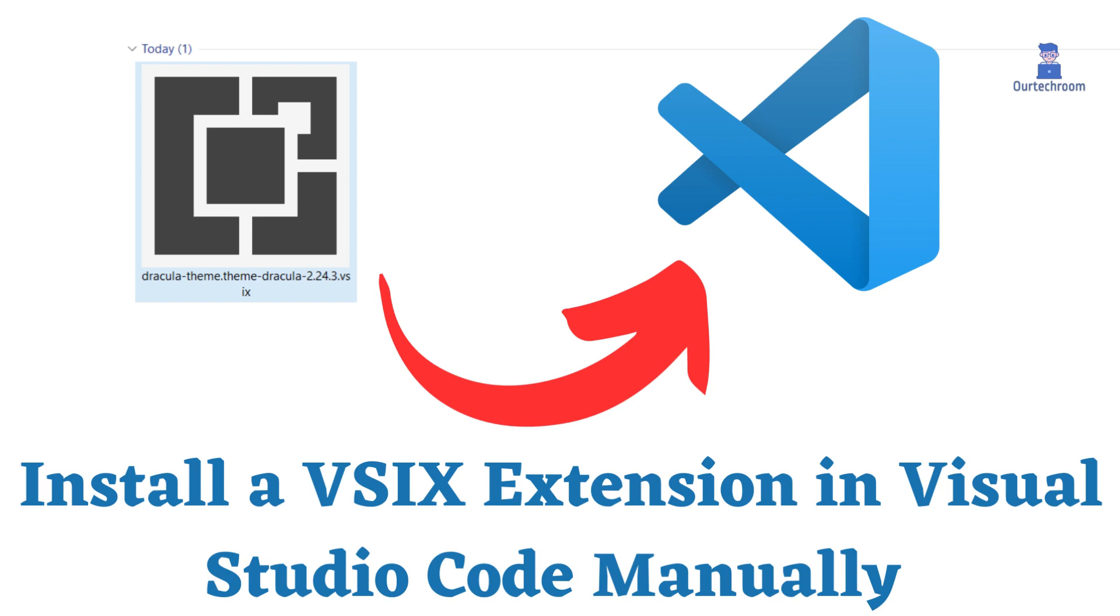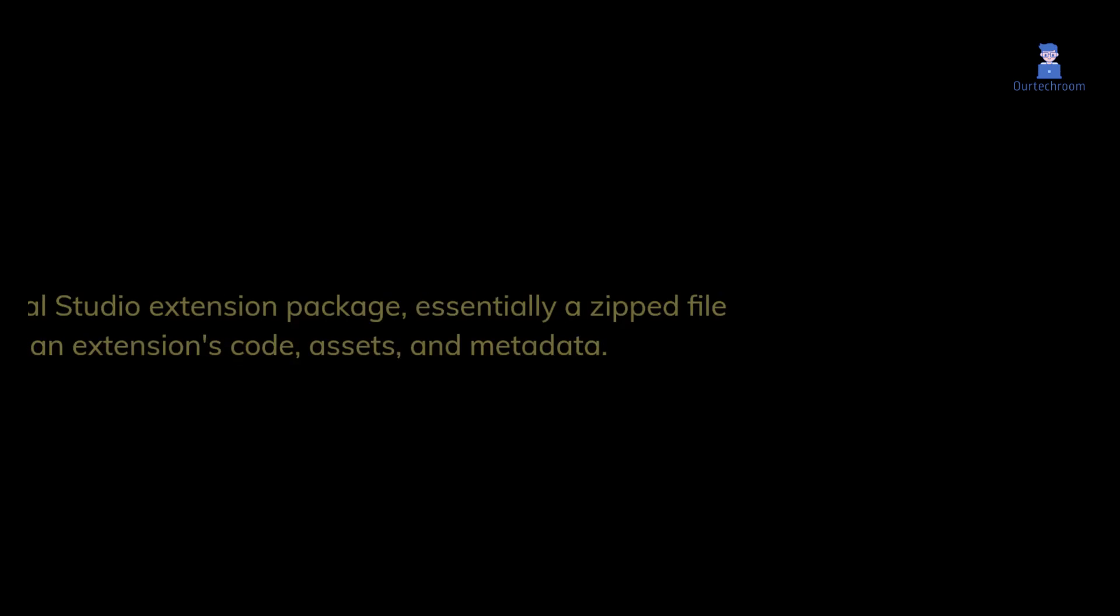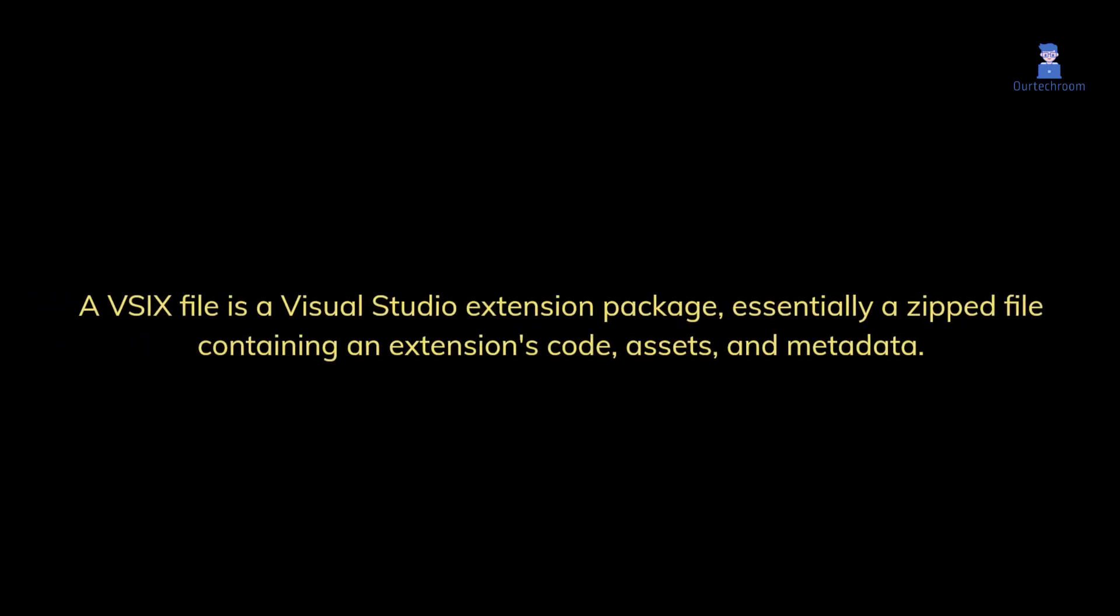How to Install VSIX Extension in Visual Studio Code Manually. A VSIX file is a Visual Studio extension package, essentially a zipped file containing an extension's code, assets, and metadata.